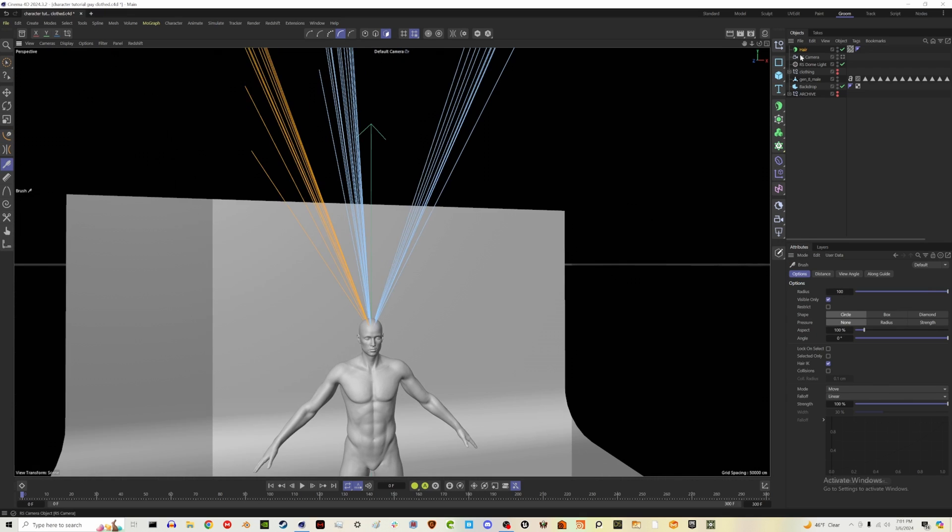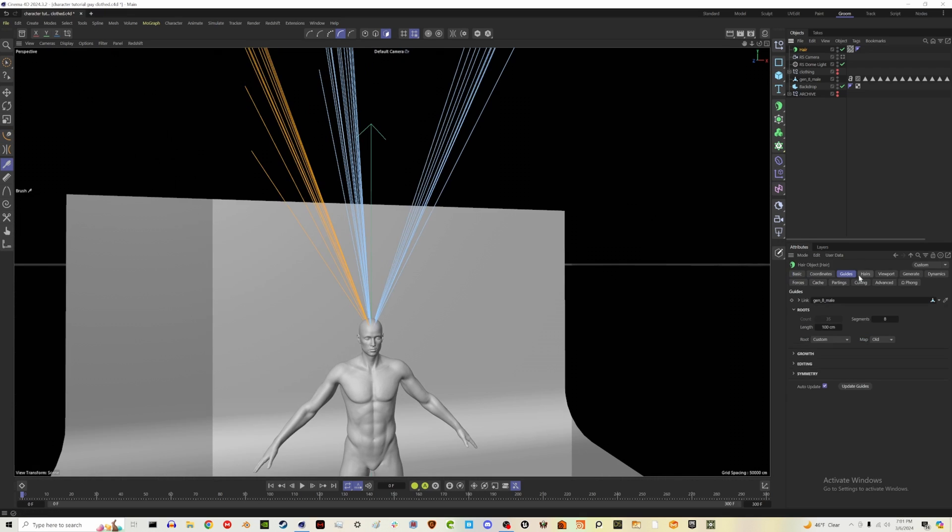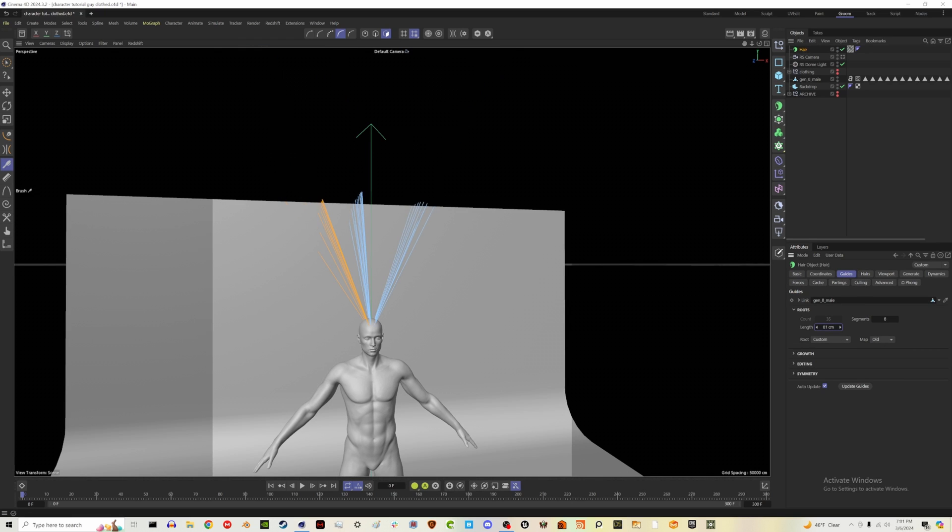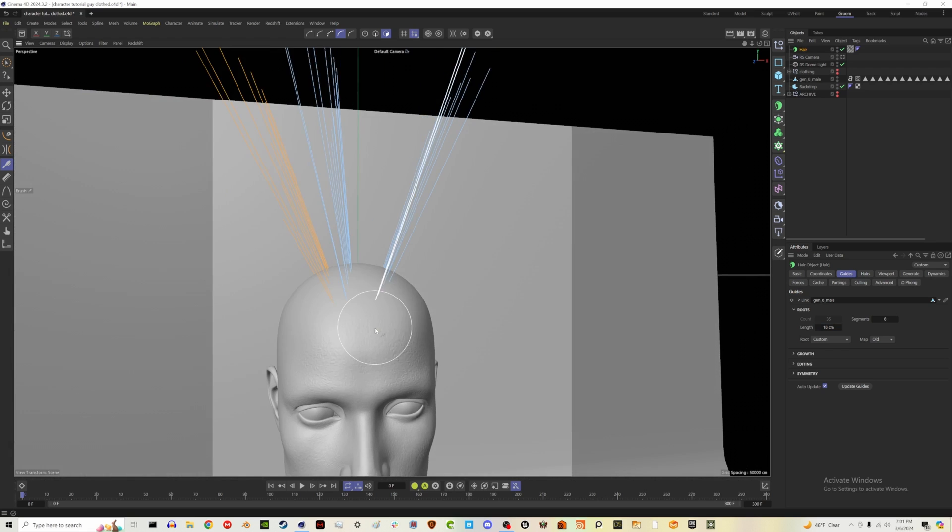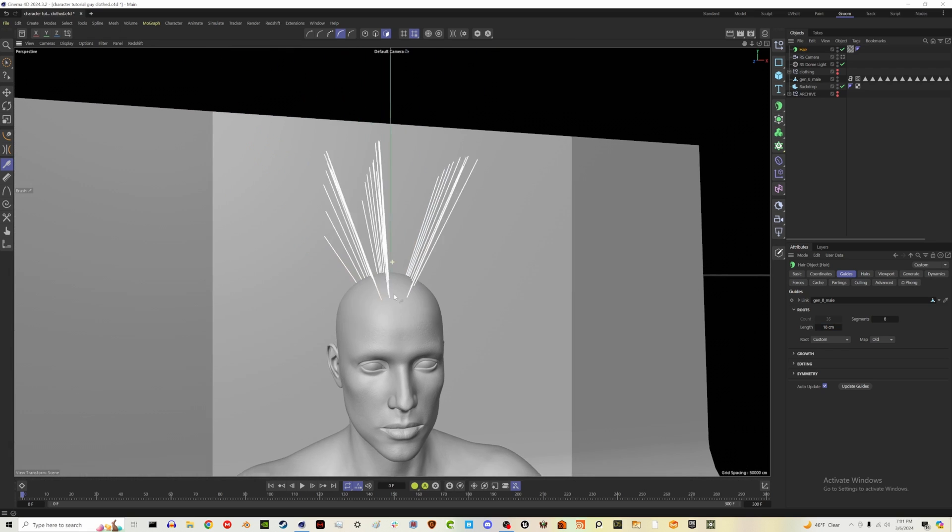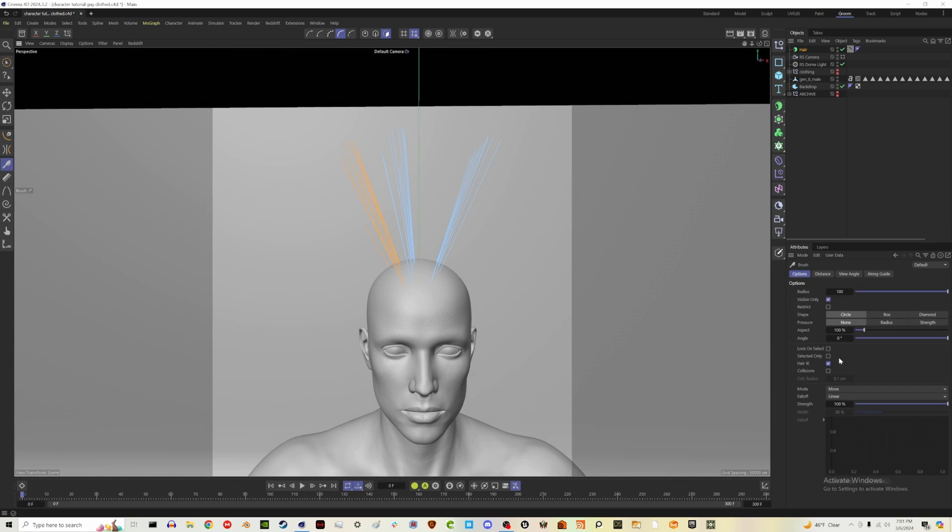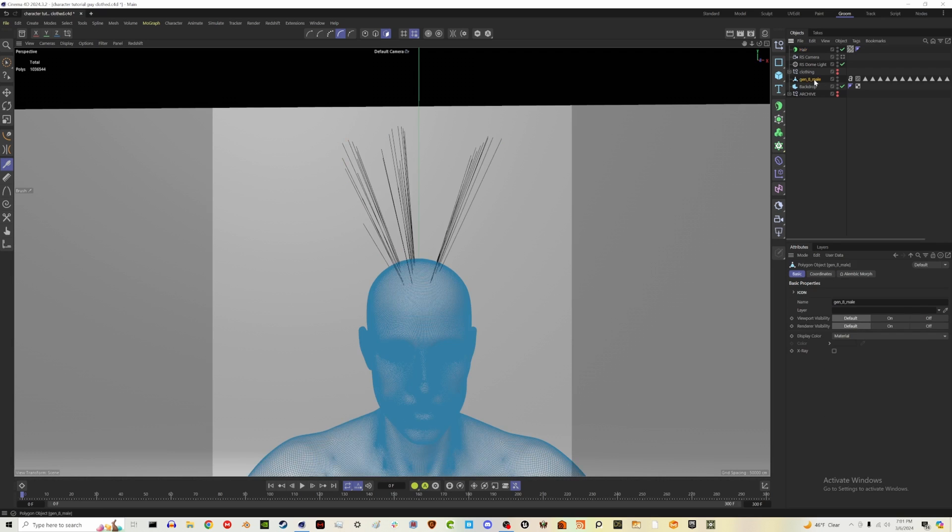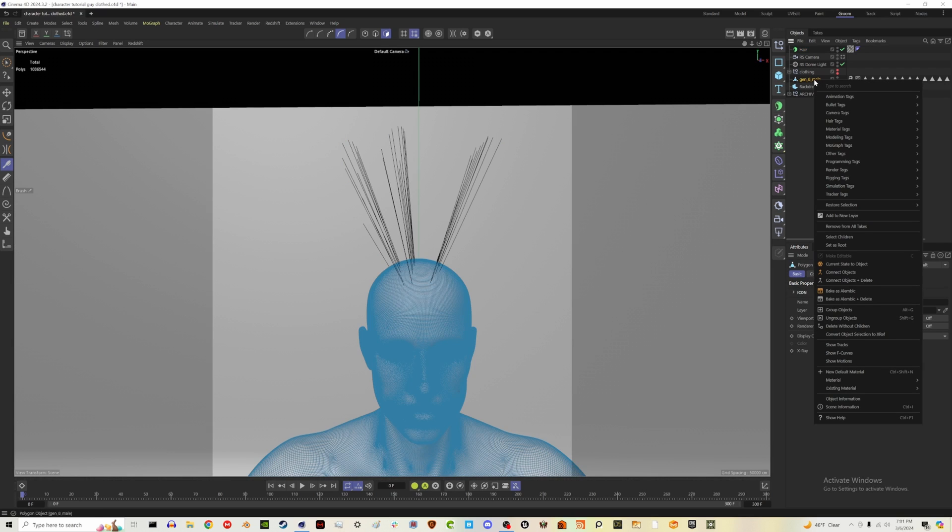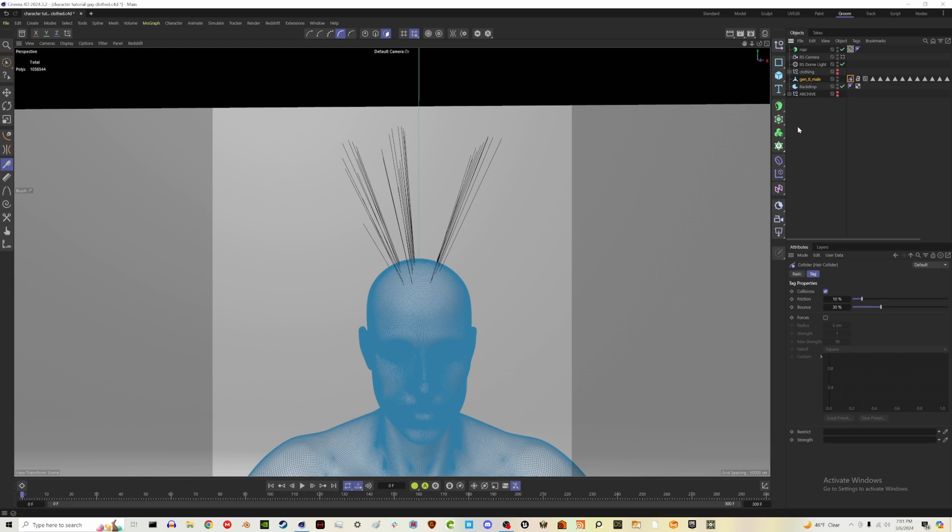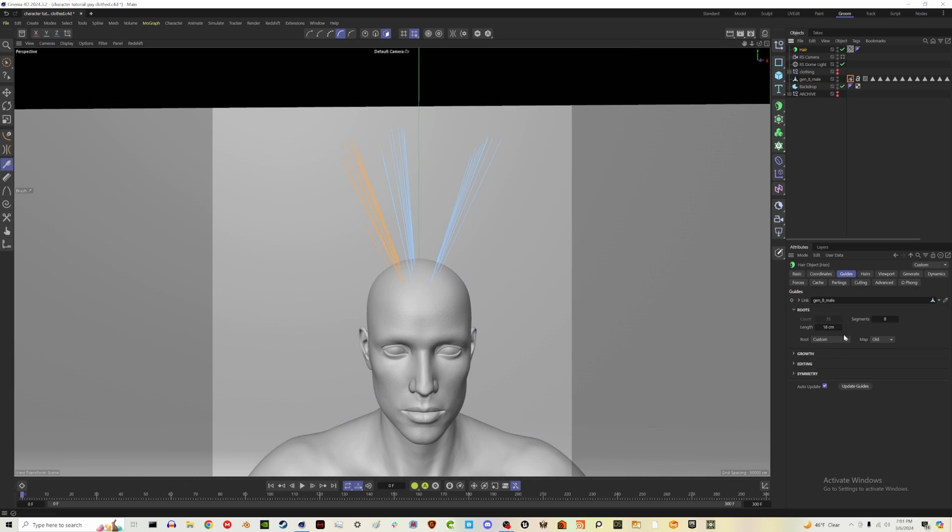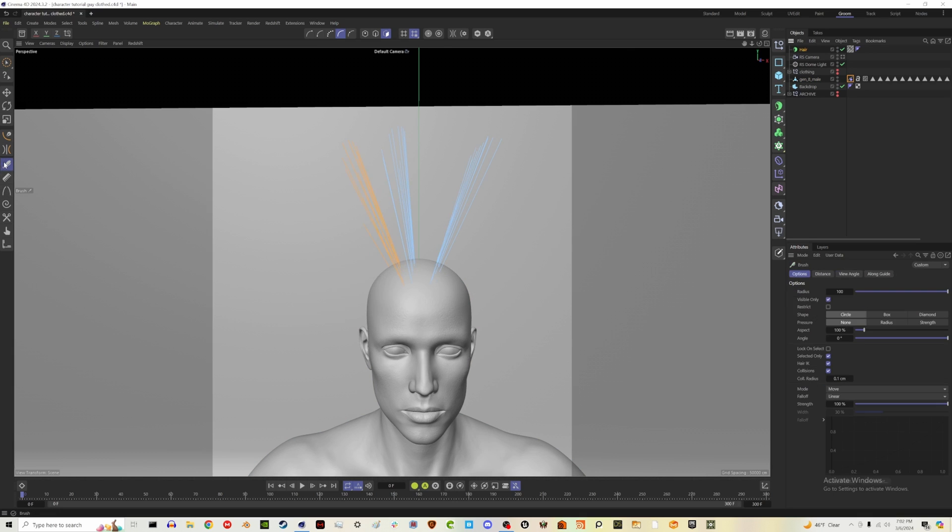Before we do anything we should change our length. Let's go to hair guides and let's take the length down to maybe like 18 and get back in close and we're going to click our brush tool. Hit collisions and select it only. Also let's go to our genesis 8 male, right click, go to hair tags, hair collider. And let's go back to our hair. Now that will help ensure that it doesn't collide with our mesh. And let's also on our brush let's set the collision radius to one.